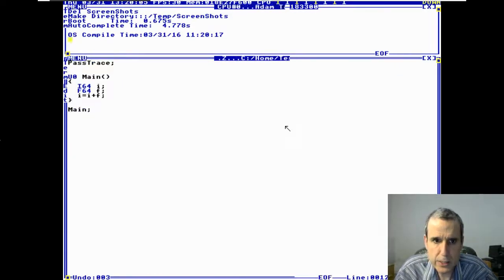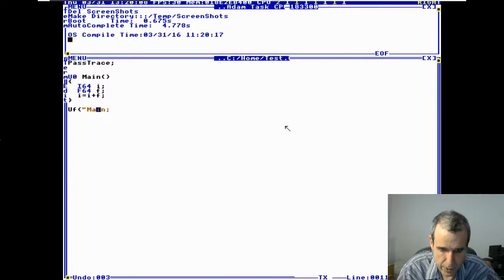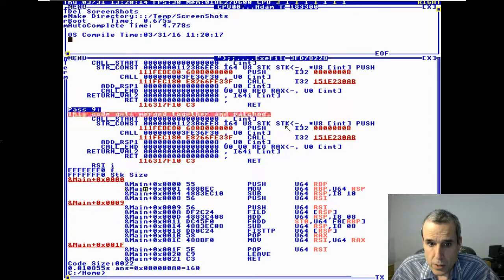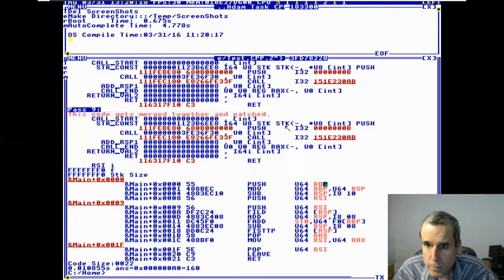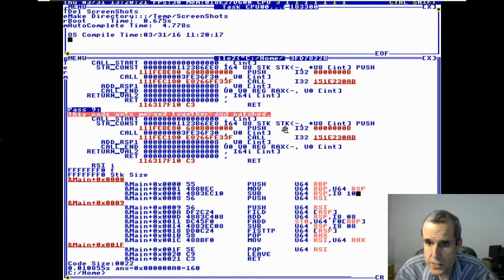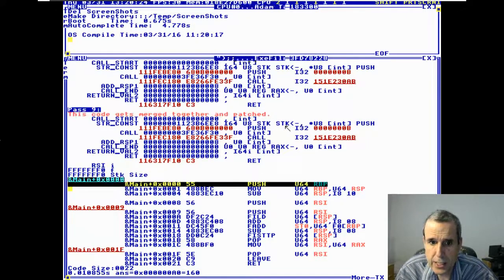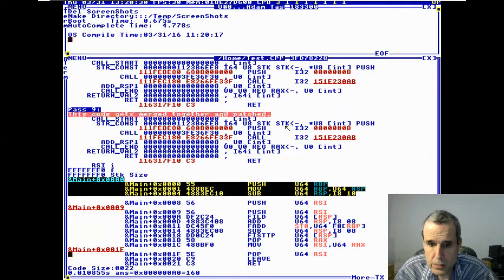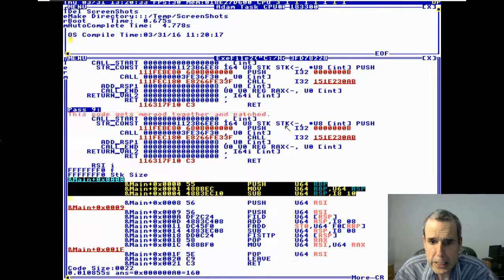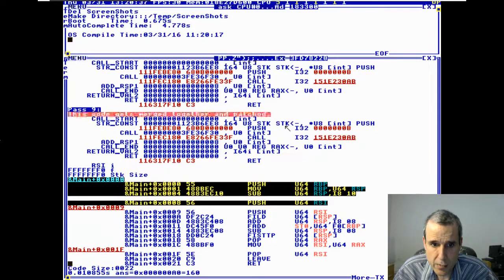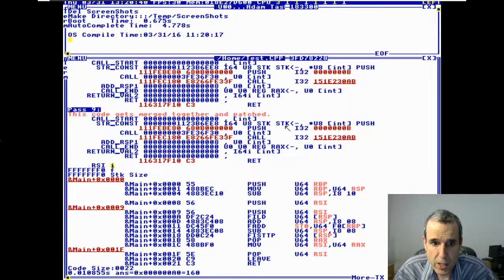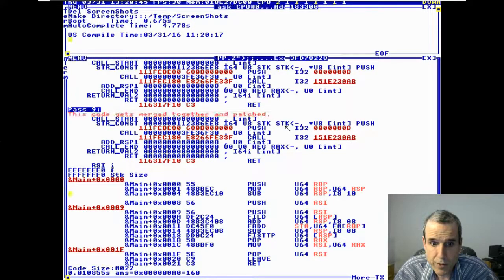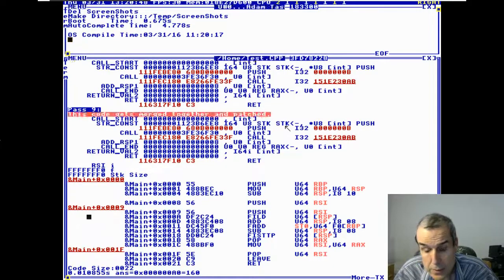Let's go ahead and disassemble function main. This sets up the function frame — it saves RSI. RSI is the variable 'i'. F is a float, and it can't really be a register variable.